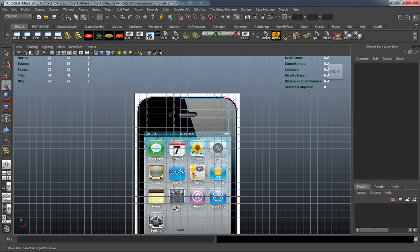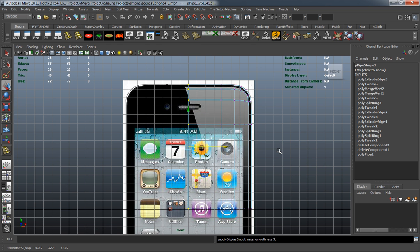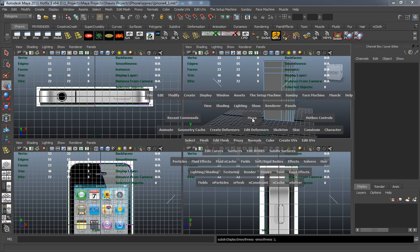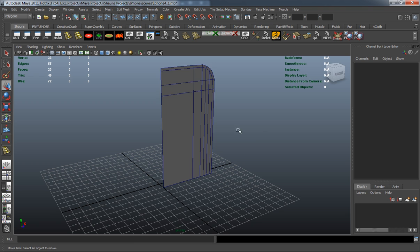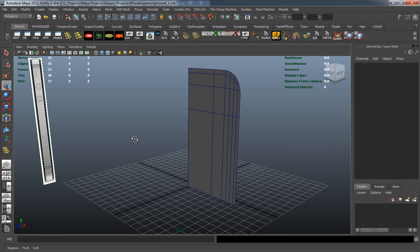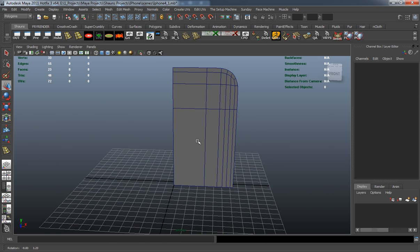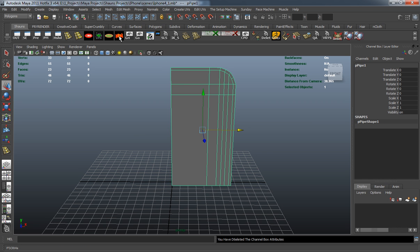It looks like I went just a little bit too far there, so I have to move those back to the middle. Now that we have what would be the face of our iPhone — or one quarter of the face of our iPhone model — we can simply go ahead and clear the history, freeze the transformations, and reset the pivot.